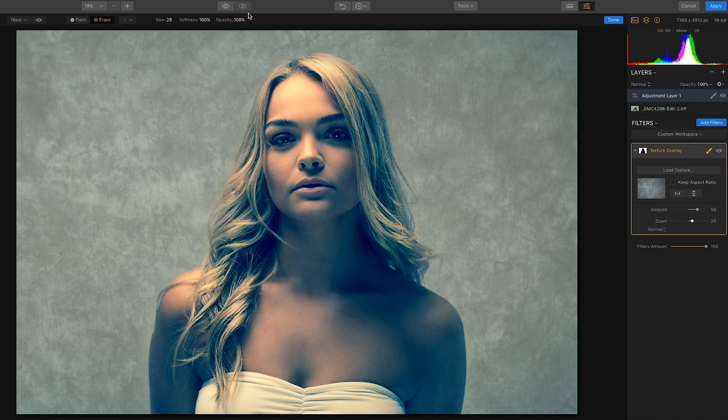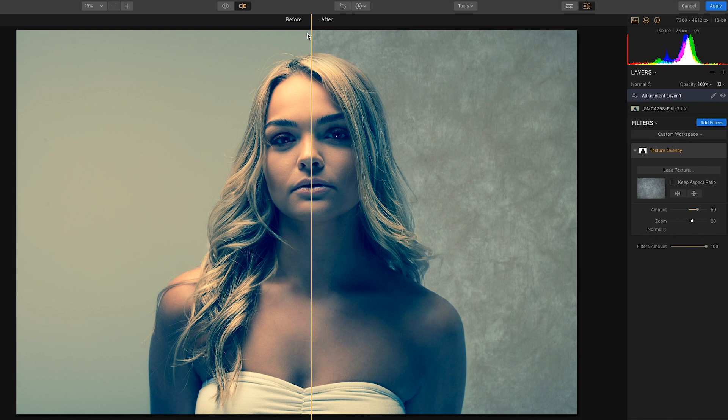Let's have a look at the before and after. Turn the brush off first, now have a look at the before and after.